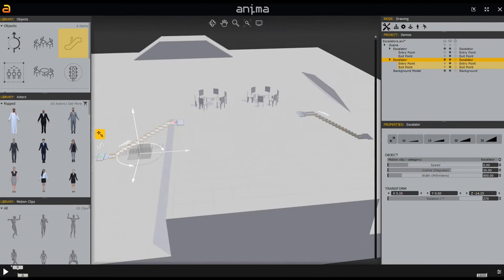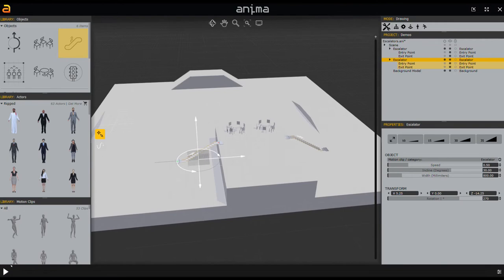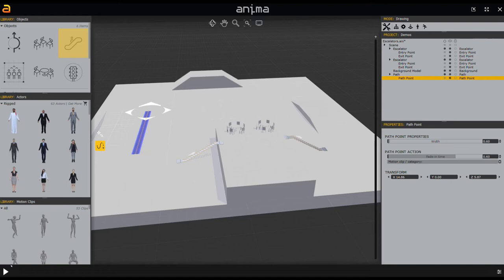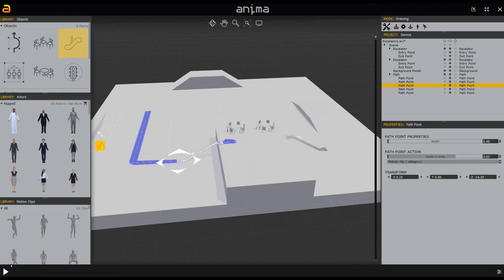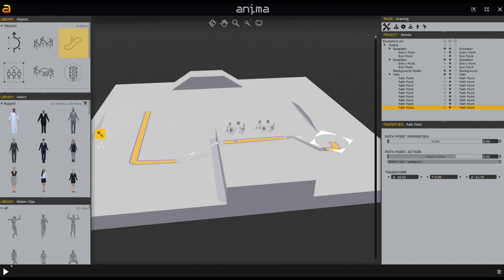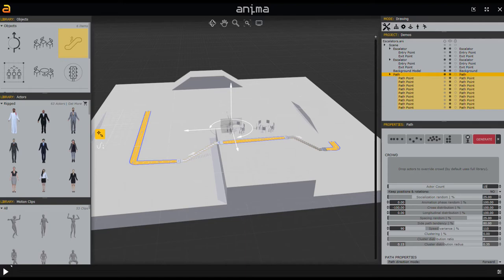The next thing we're going to do is add a path. Pretty easy to do — click here, click there, and as soon as you get over to the escalator end you get a little link icon, which brings you to the end of that escalator. Then you can continue to the next one. You can link as many of these as you want together, which is pretty cool. Then I'll populate the path — give me about 15 random people and hit generate.